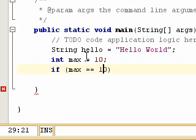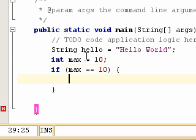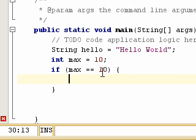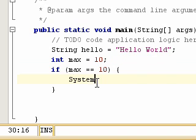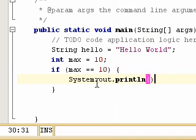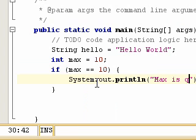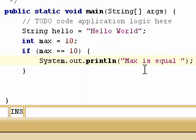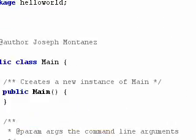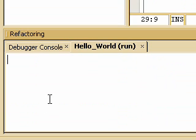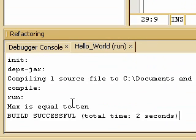So if max truly equals 10, then we insert the code we want to run. After the condition brackets, we add curly brackets to encase our code block. So if max equals 10, we do System.out.println and print 'max is equal to 10'. If we save and run it, we get: max is equal to 10.